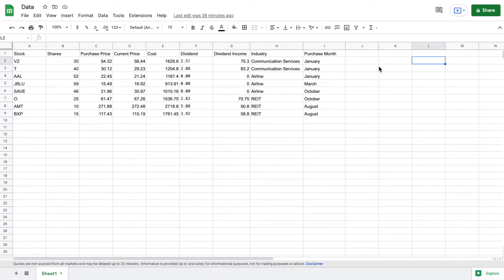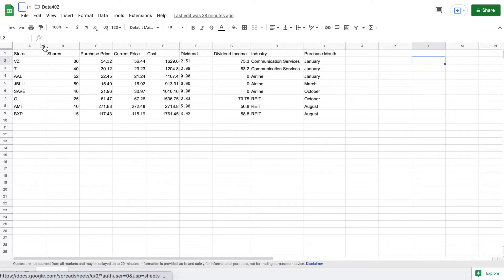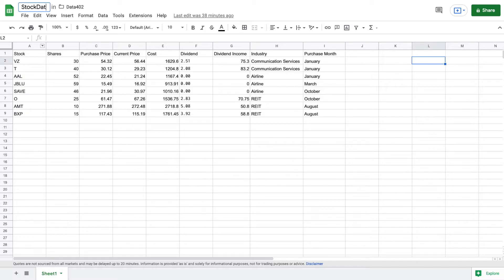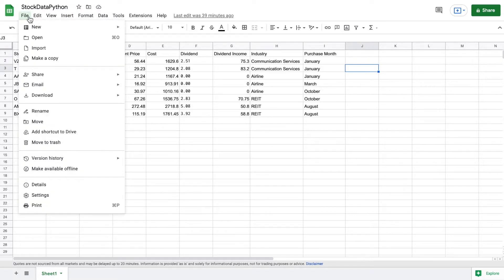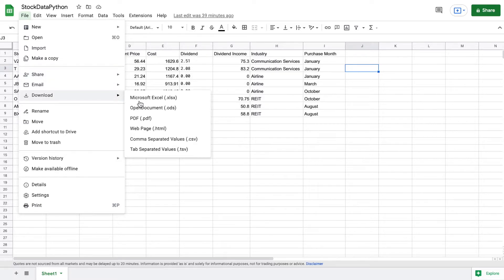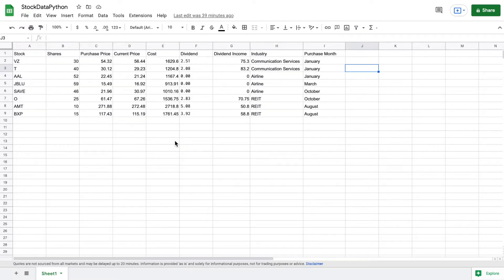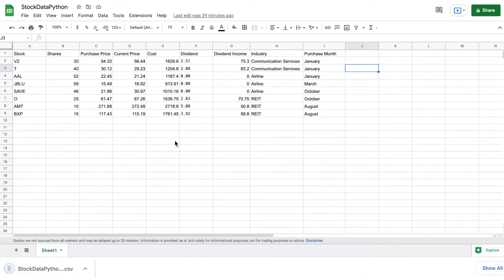So we've already got our data that we're going to want to be working with. I'm going to come up to the top left corner and name this file. For the sake of this project I'm going to name it 'stock data python' with no spaces. Once you name it, it's going to be important and I'll show you why later. Now I'm going to come up to File and save this spreadsheet as a CSV file, because that's going to be important when we download this into Google Colab so that we can manipulate the data.